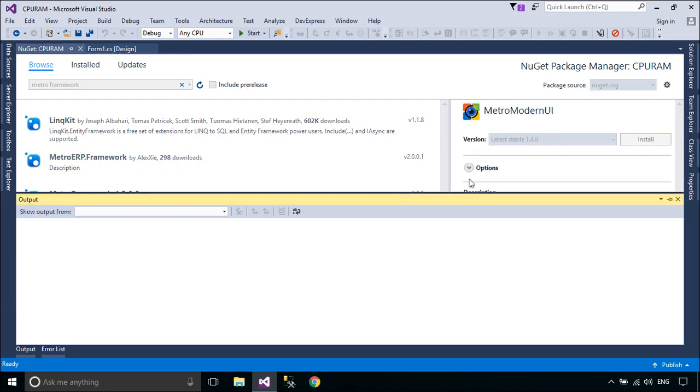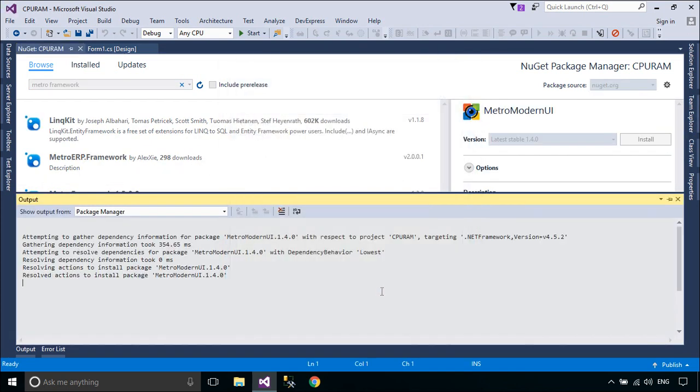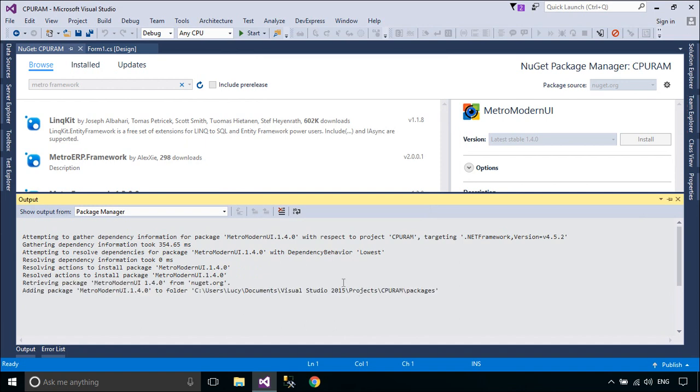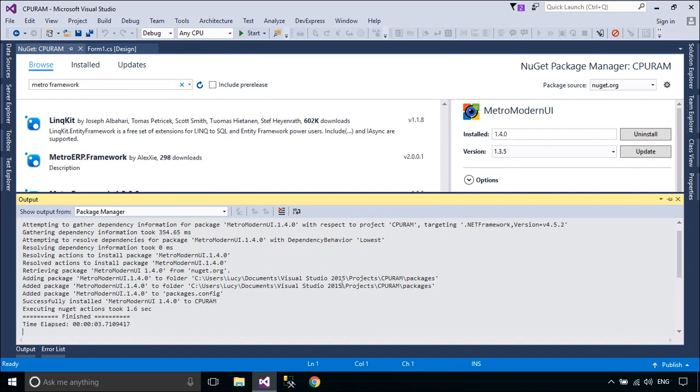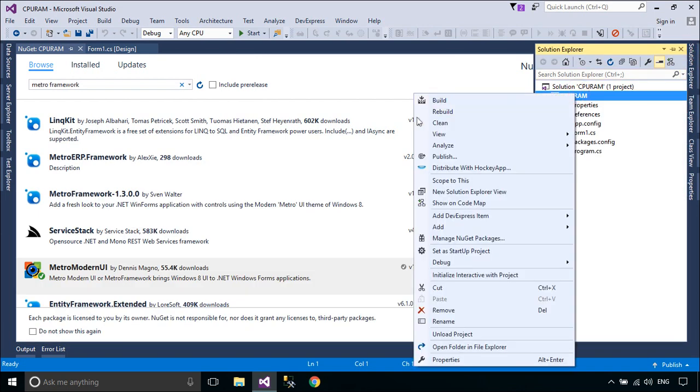First, you need to install MetroFramework from the NuGet. Metro Modern UI or MetroFramework brings Windows 8 UI to .NET Windows Forms applications.